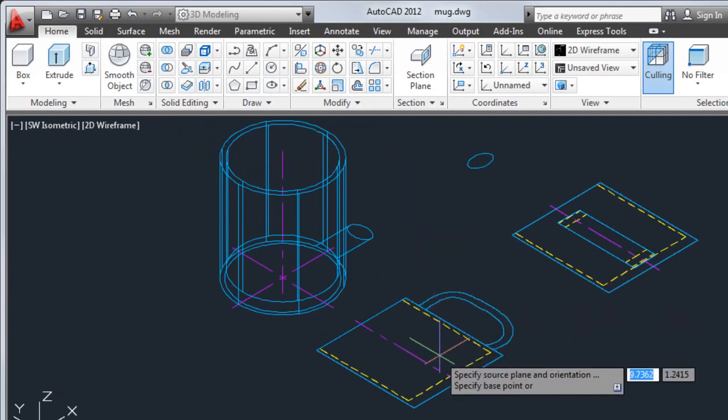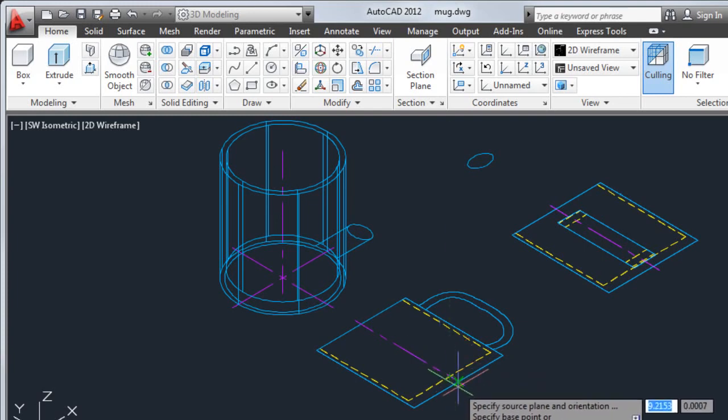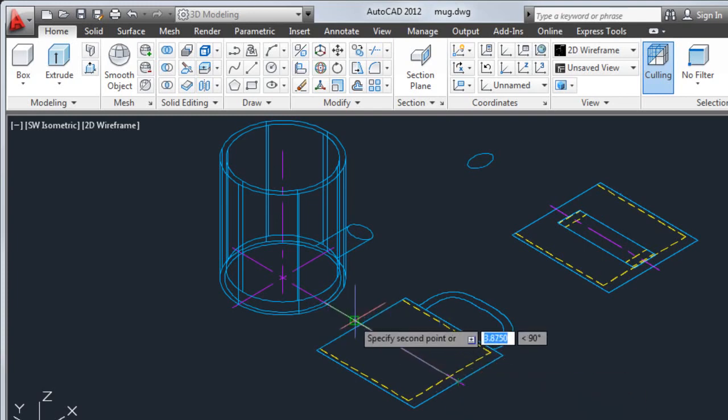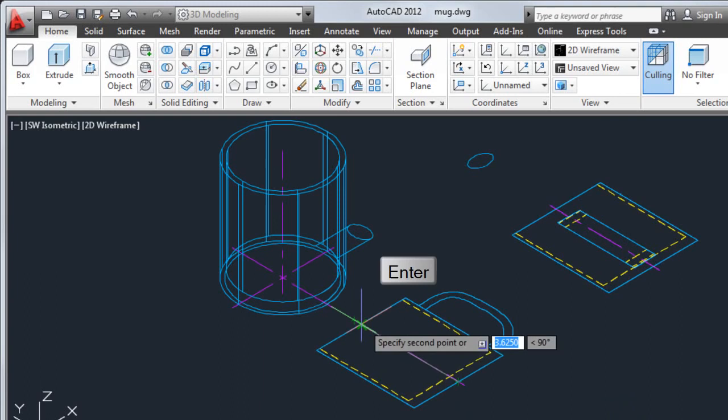I'm going to copy and align the 2D handle to the 3D mug. I'll select two base points along the centerline of the 2D mug. I'll press enter to continue through the third base point.